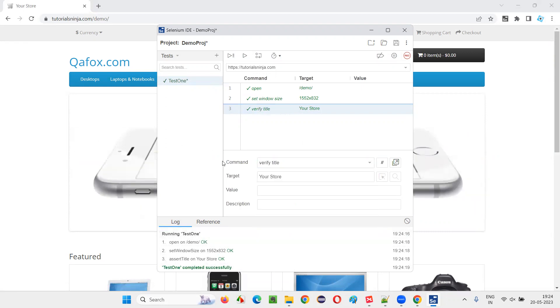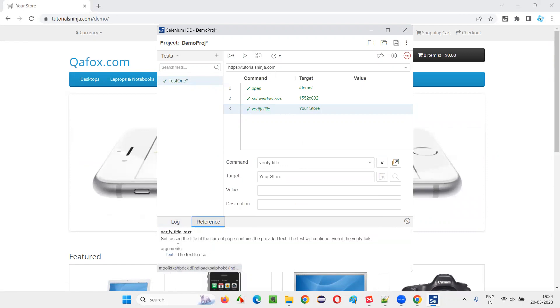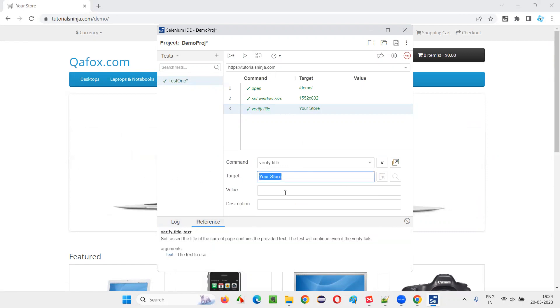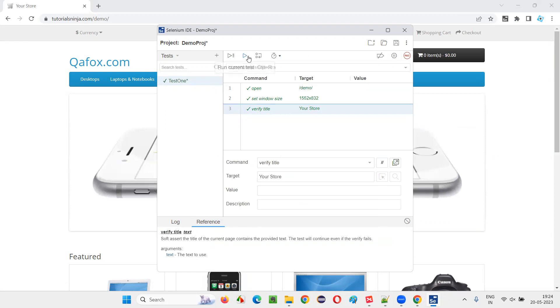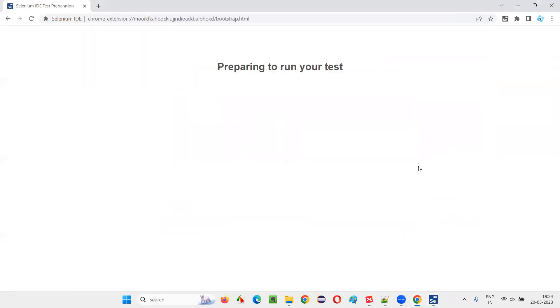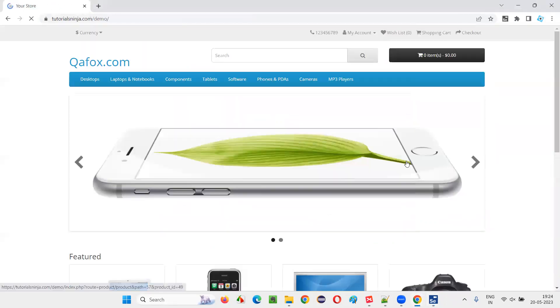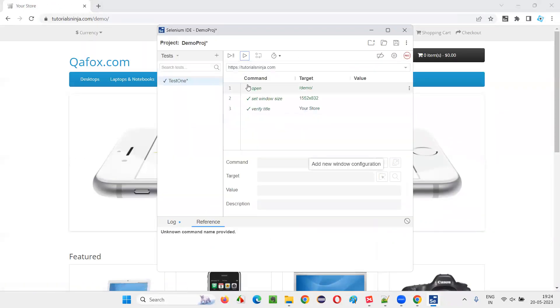Second command, verify, verify title. Again, the same process, go to the reference. Here verify title and text. You have to provide expected title. We have to use, and this is the actual title. It will retrieve, run the code. The test need to pass. Yeah. Test is passing.